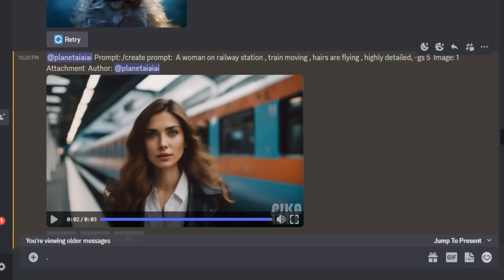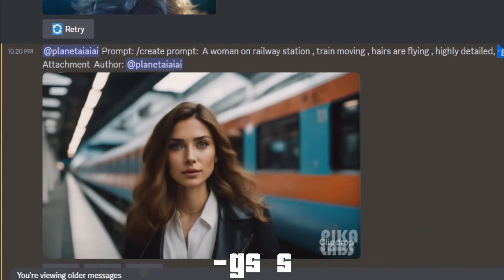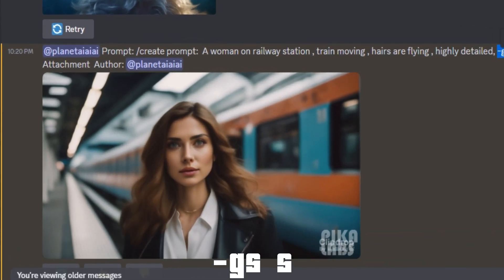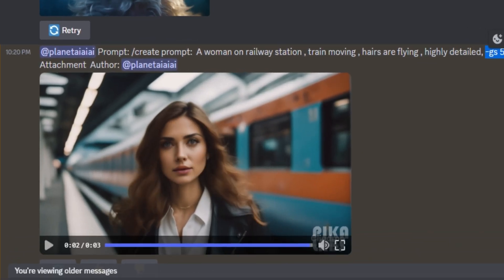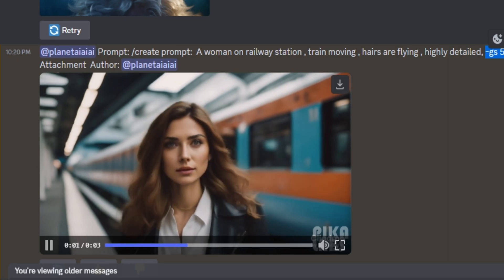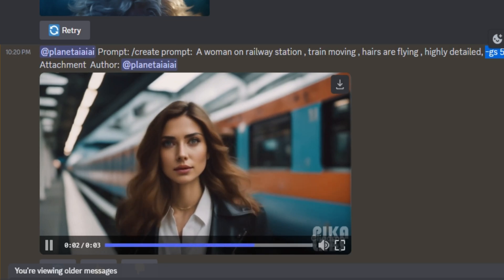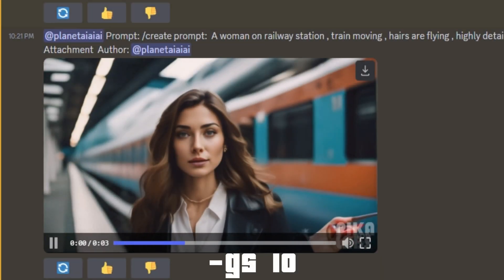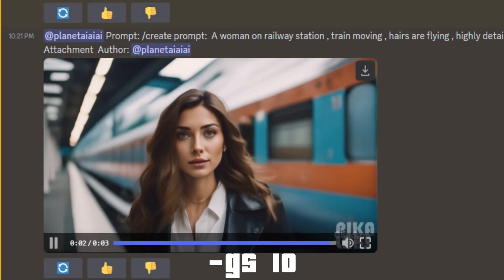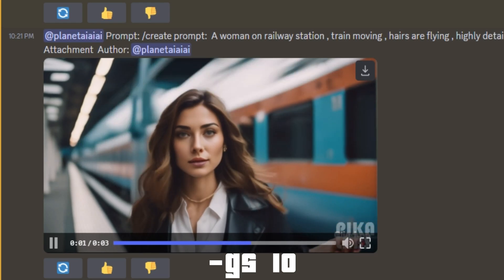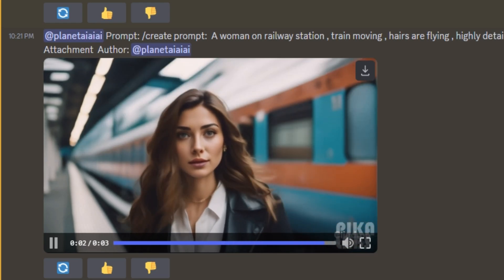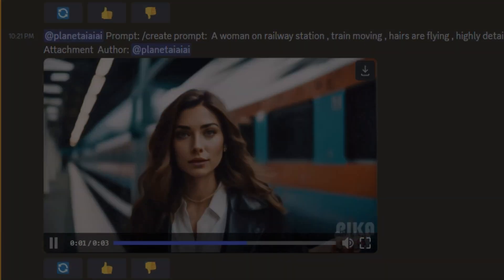So in this prompt, I set the GS values to 5 and this is the result out of it. The GS values decide how much motion will be applied on the main subject of the video. And in this video, you can see we have a very smooth motion on the main subject. And this is the result from the GS 10 values and you can see we have much motion on the object also on the background.